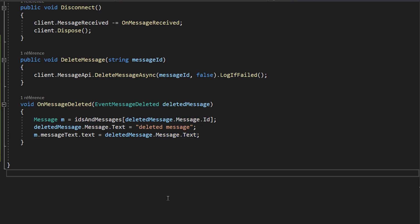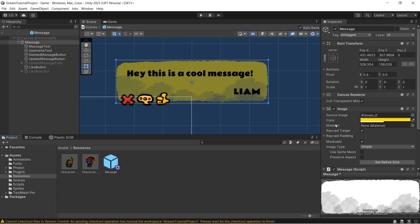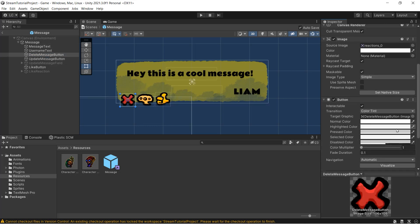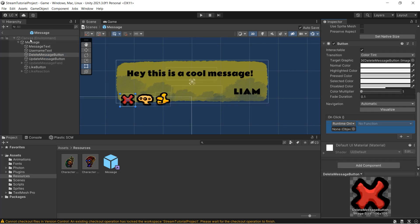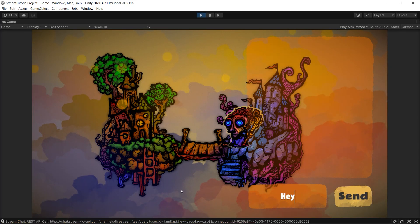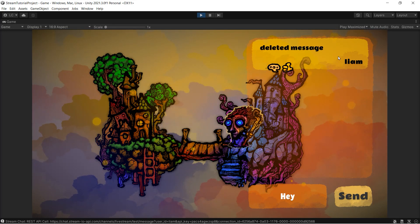Let's save our scripts and go back to Unity. I'll double-click on the message prefab and drag the delete button into its respective slot. Then I'll select the delete button, add an onClick event, drag the message object into the slot, find the message script, and select the onClickDeleteButton function. Pressing play, let's send a message saying 'hey' — and now if we click the red cross, the message says 'message deleted.' Great. Let's now tackle updating messages.